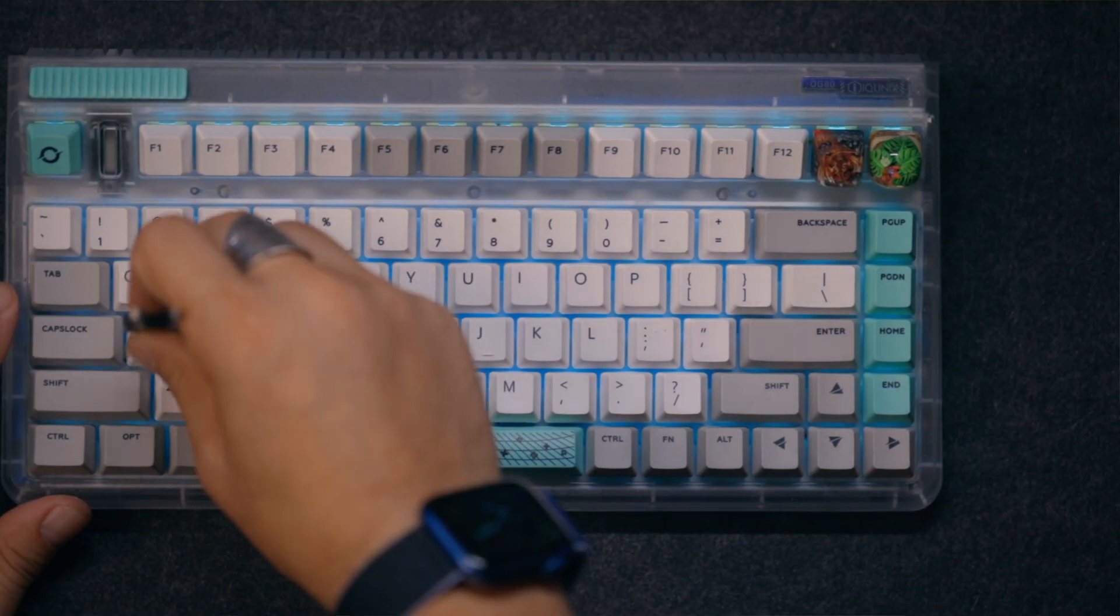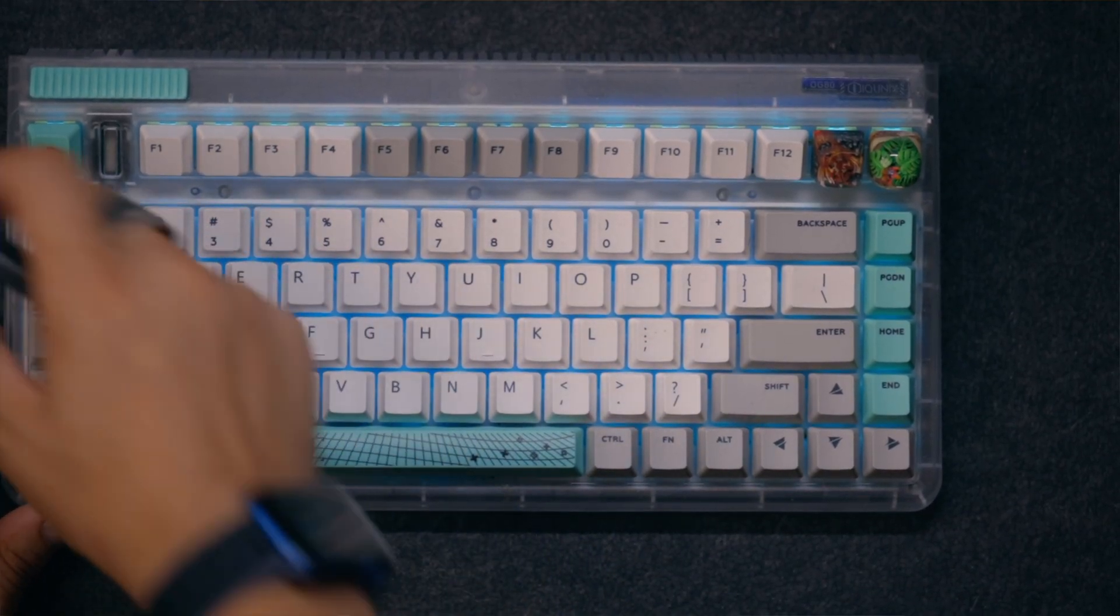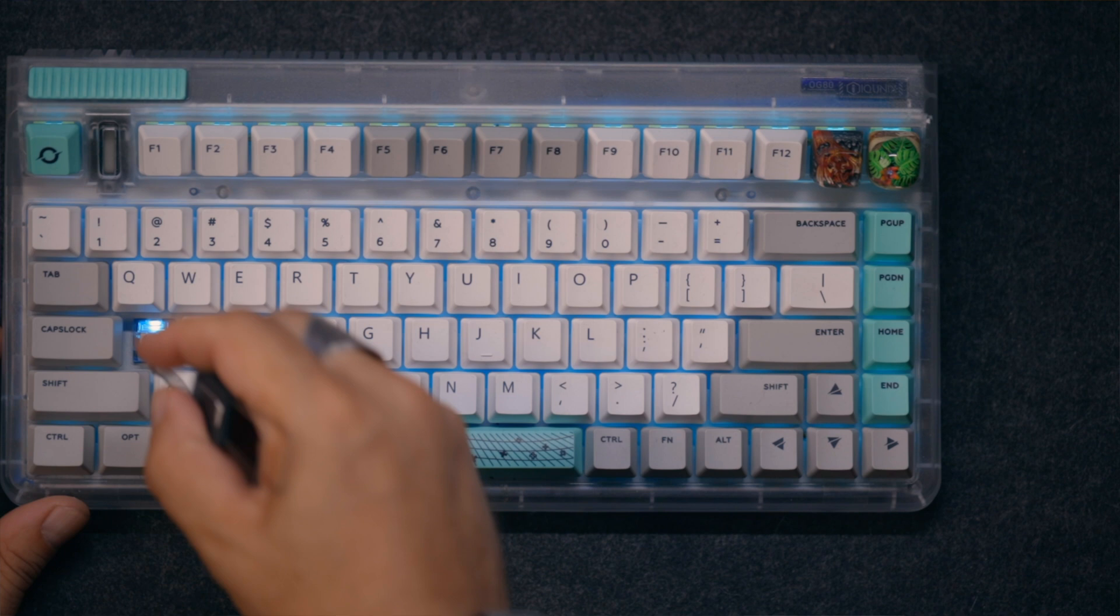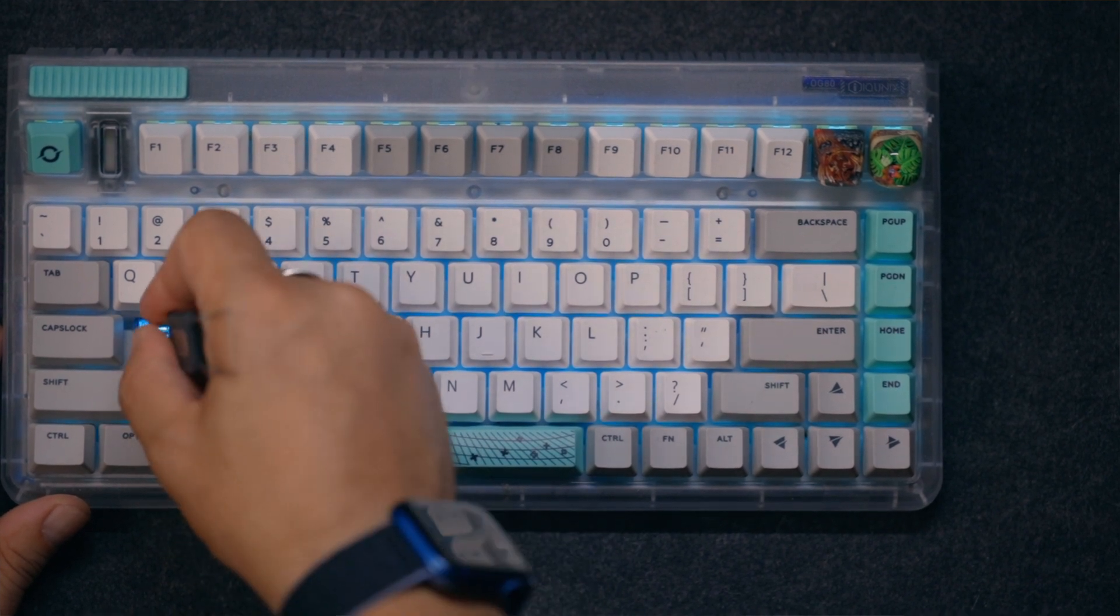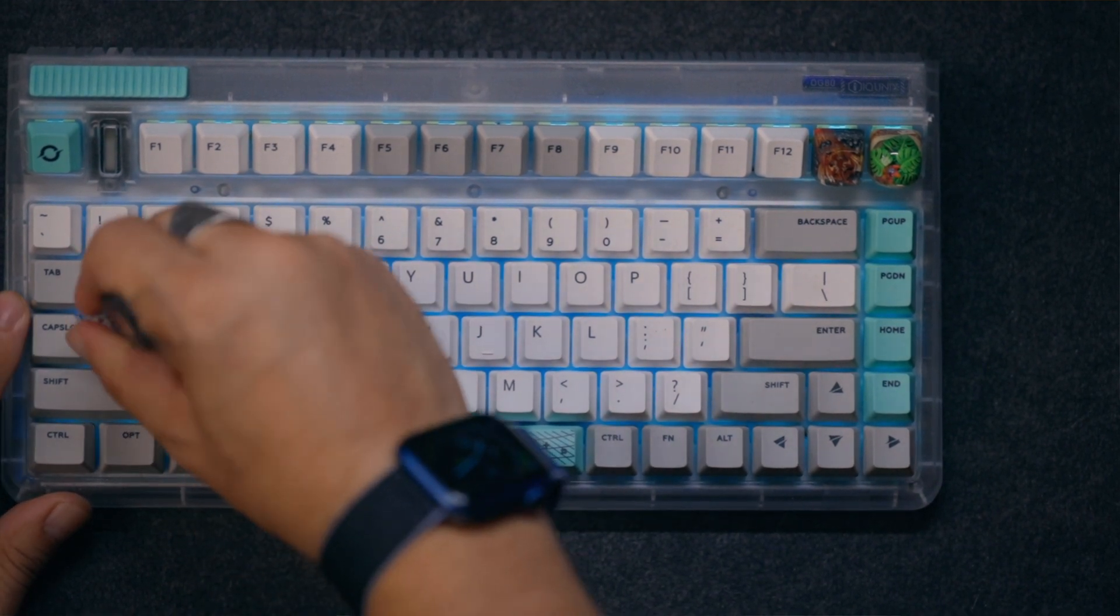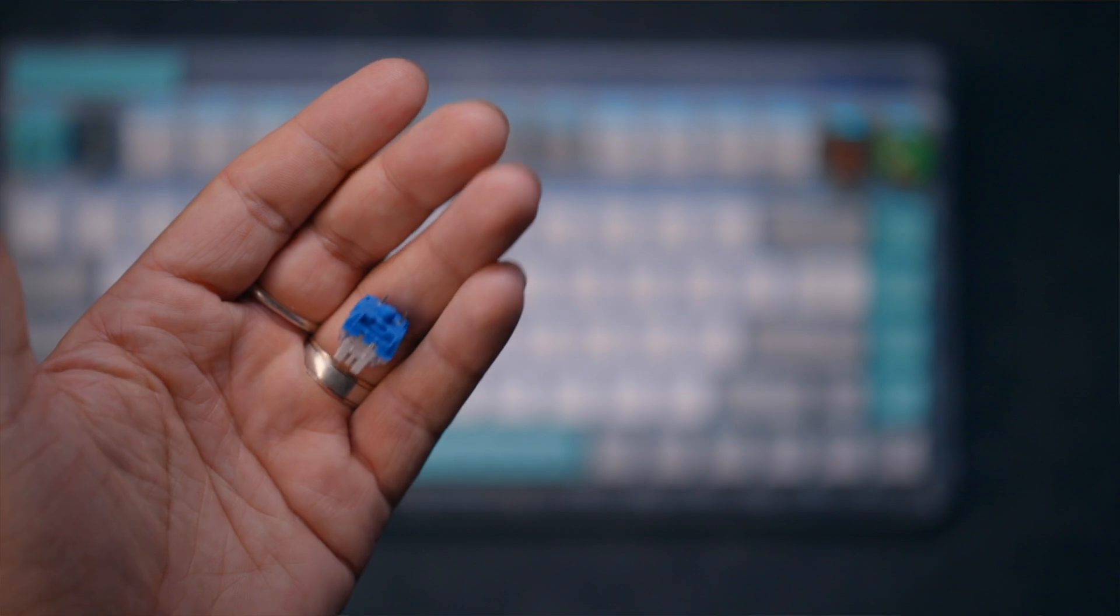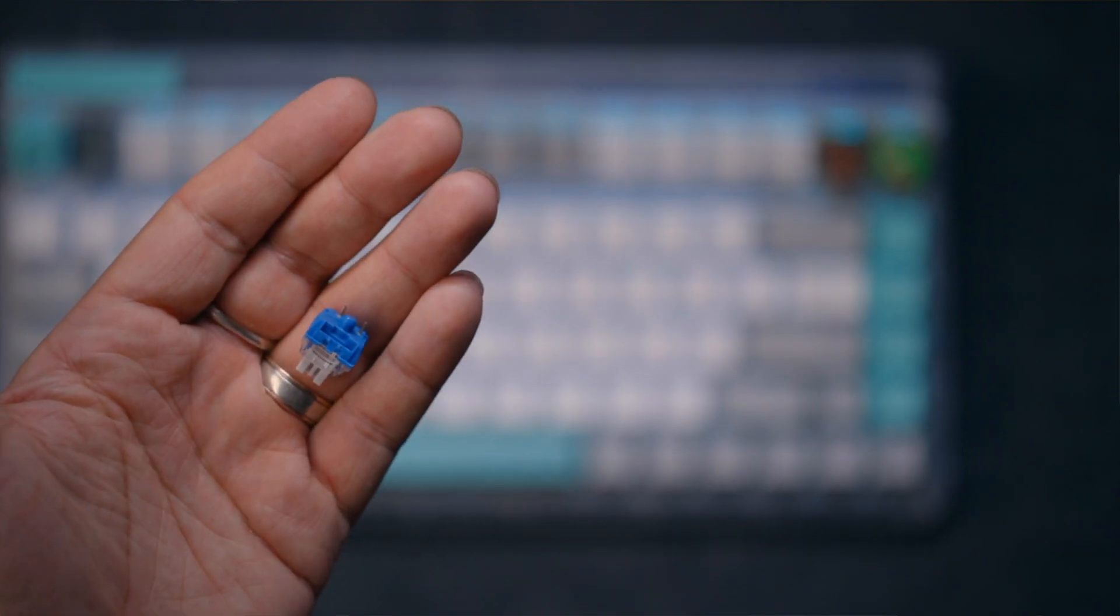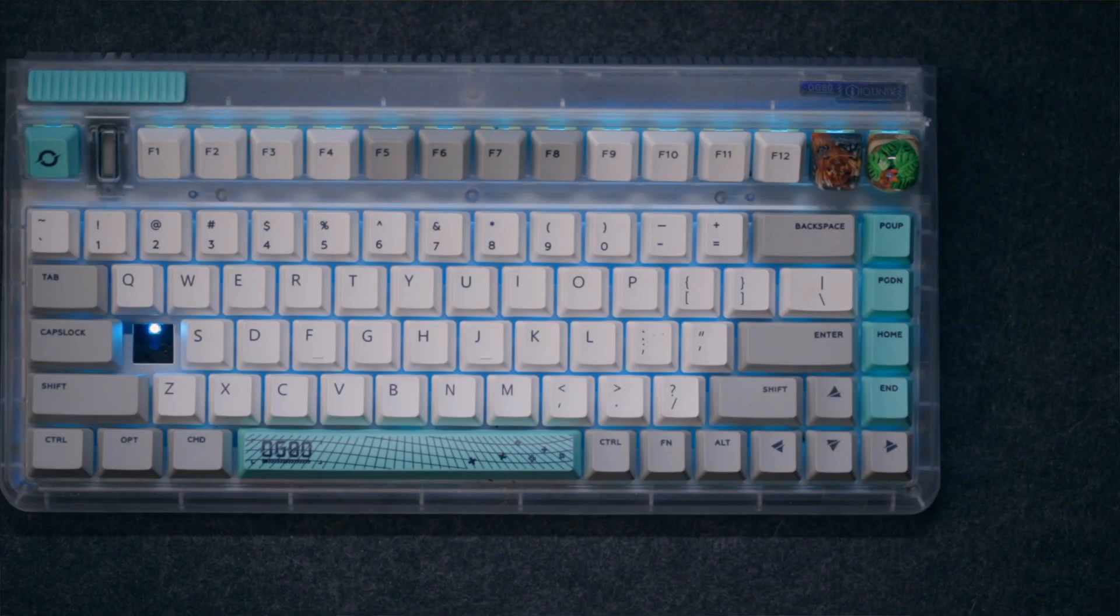Since each key has a dedicated switch, you can expect very reliable typing experience. Basically, every keystroke is registered. You don't have missed keystrokes. When you're pressing the key, you are getting the result. That is one reason why most gamers and professional writers, typists, are choosing mechanical keyboards and as programmers we are writing a lot as well.